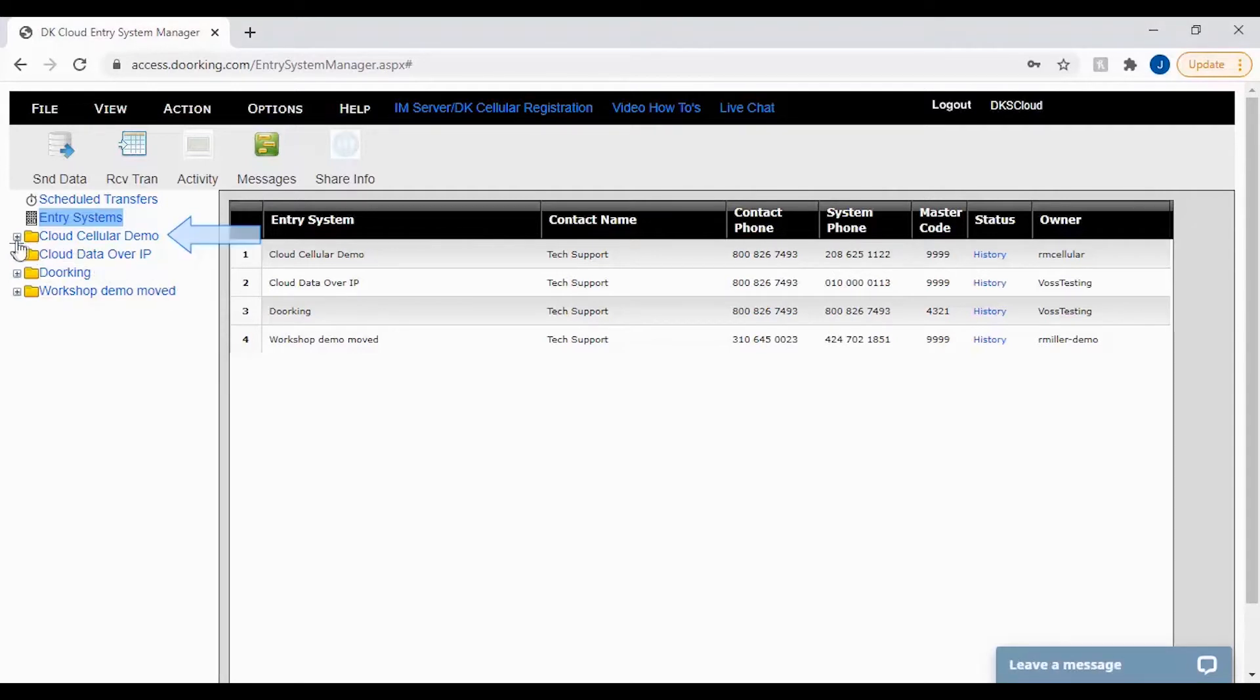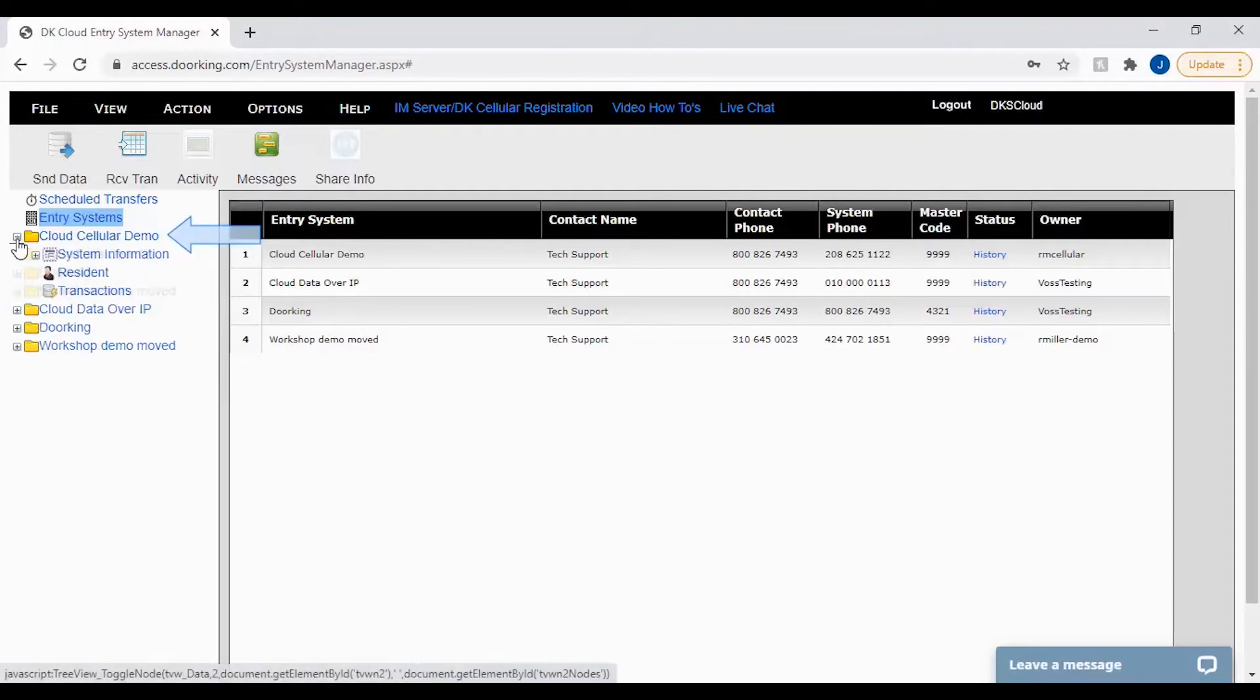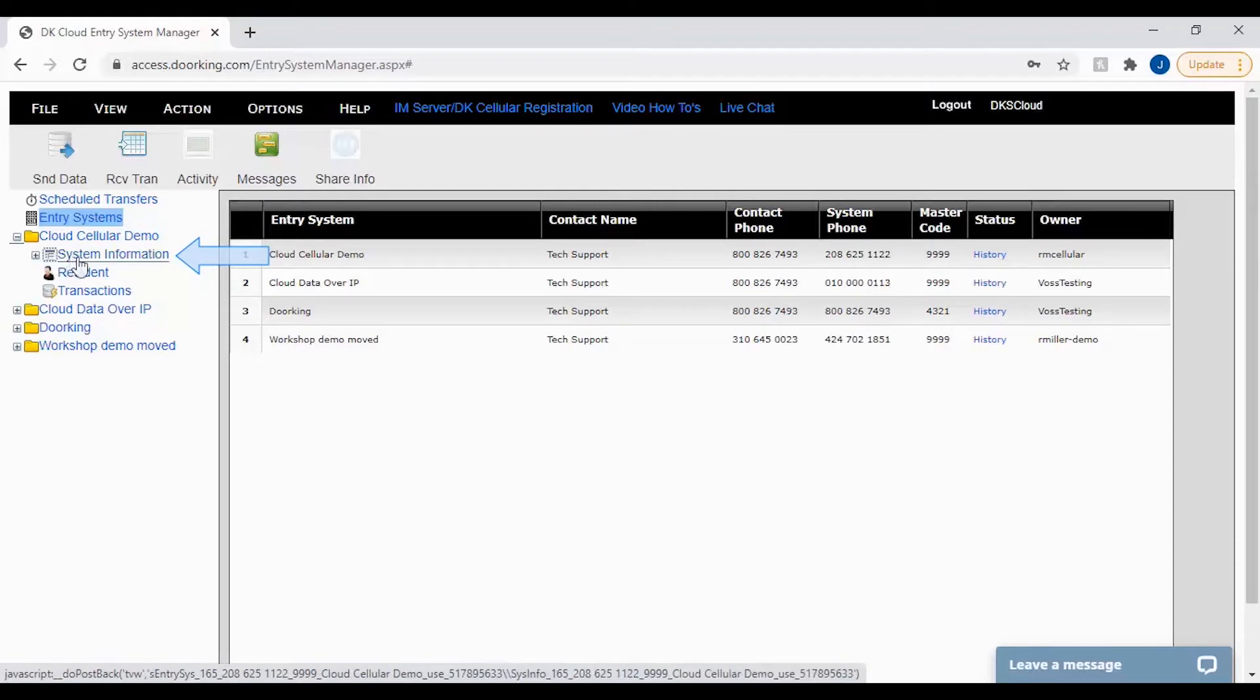Let's get started by selecting your account on the left, then going to system information.